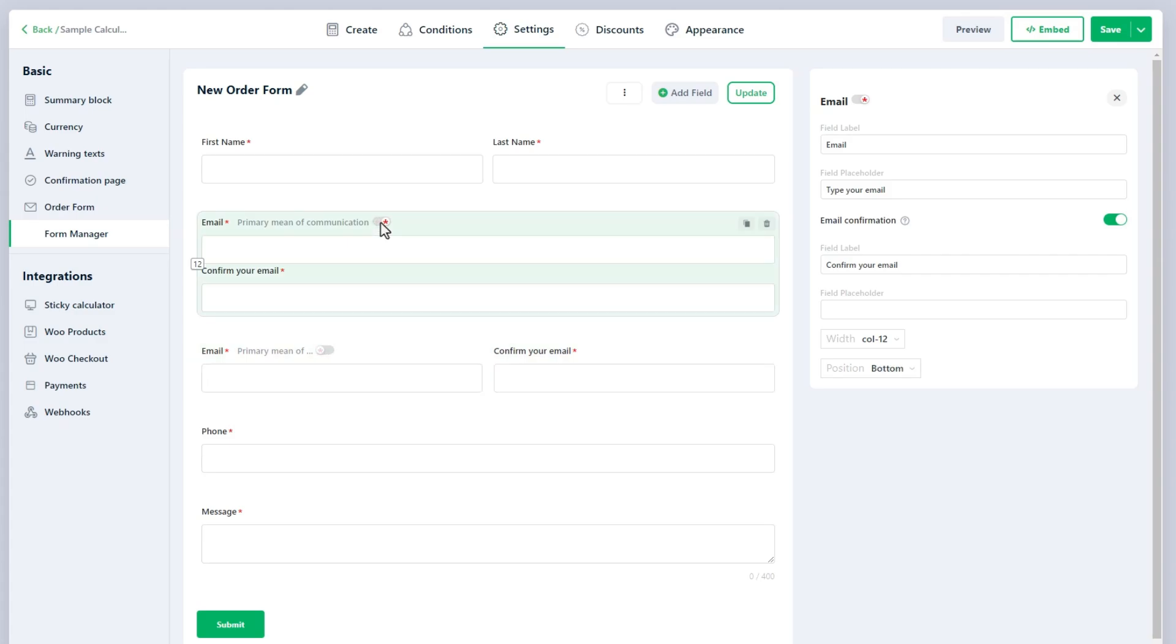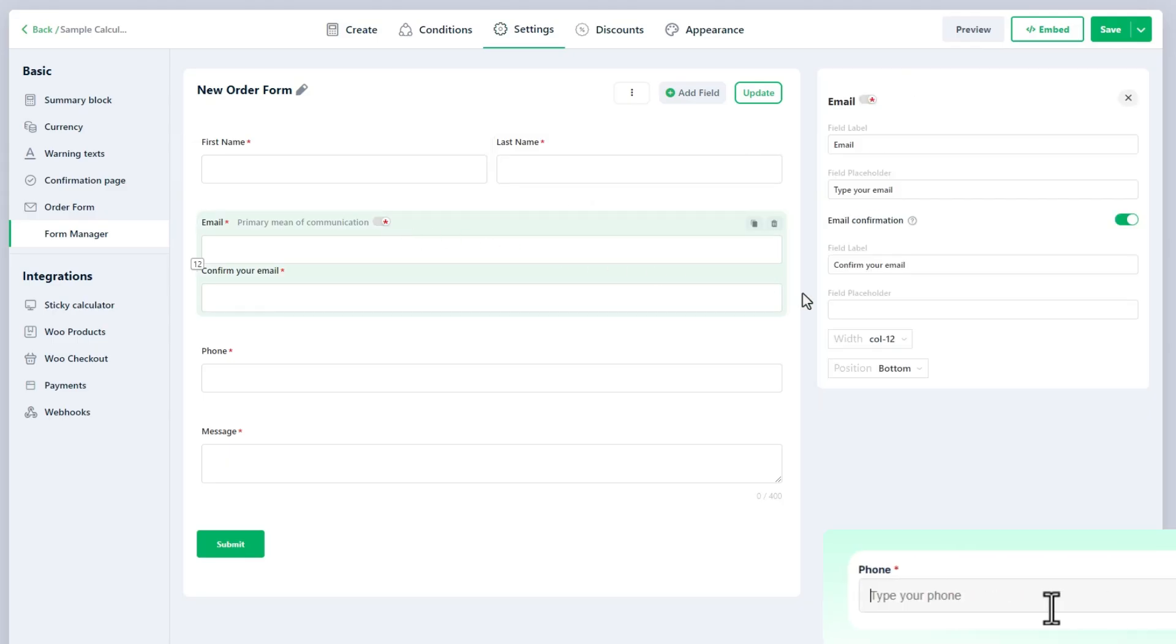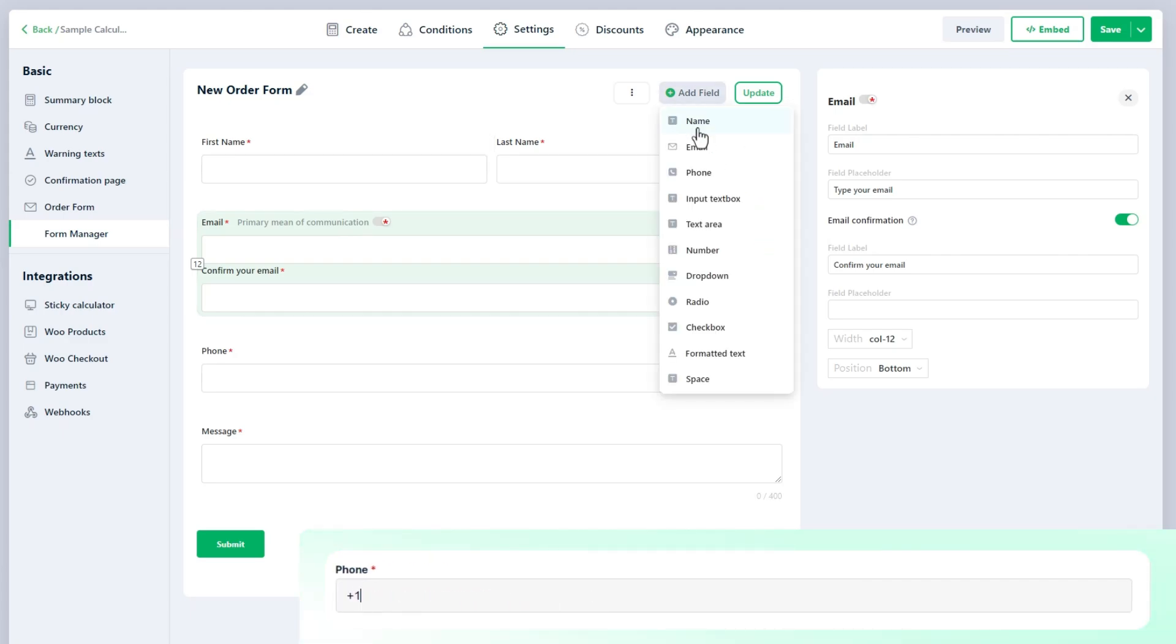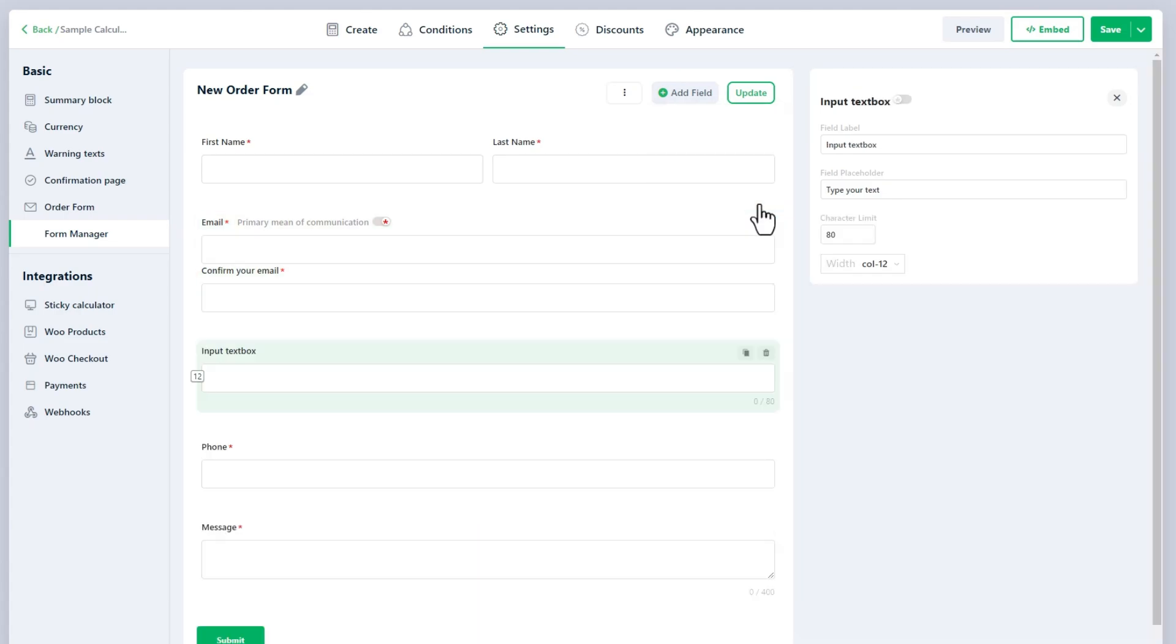Next, the Phone field allows users to input their contact numbers. It is useful for businesses or services that need to reach customers quickly, such as for appointments, follow-ups, or providing support via phone calls. The Input Text Box field is a versatile input for collecting brief pieces of information such as a first name, city, or title.